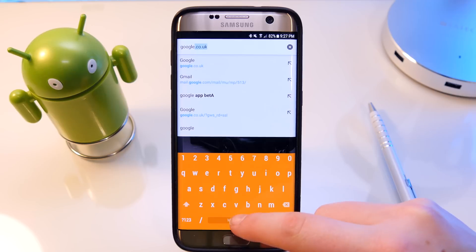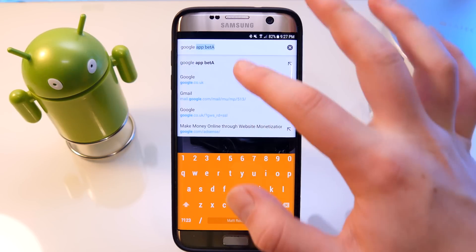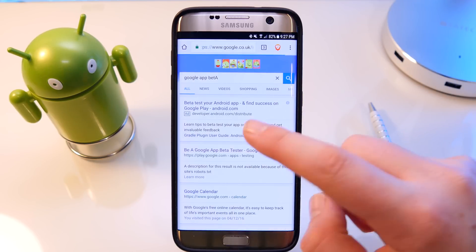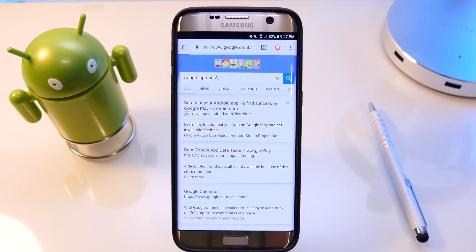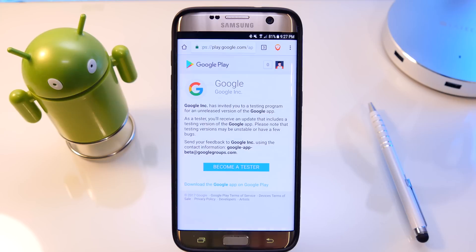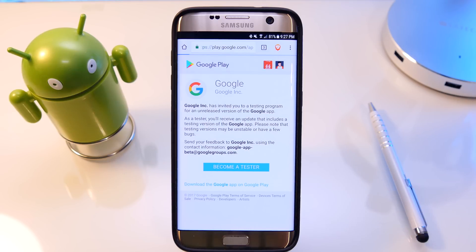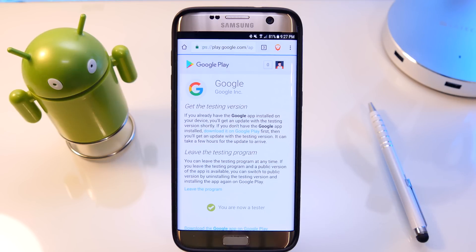So the first step you want to do is go to your browser and search 'Google app beta'. You want to sign up for the beta program — click on this link here, I'll also have it linked down below in the description — and then simply click the button to become a tester.